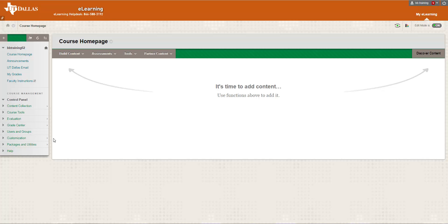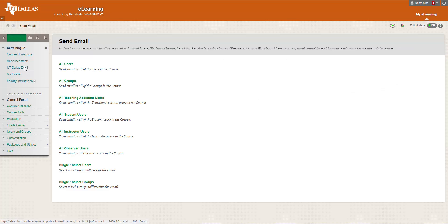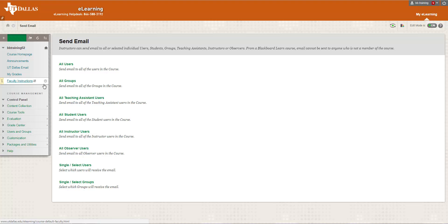When you click on this option, you have the ability to send email to anyone in your course. This includes All Users, All Groups, Teaching Assistants, All Student Users, Instructors, and more. But the most frequently used options on the screen are All Users and Select Users.